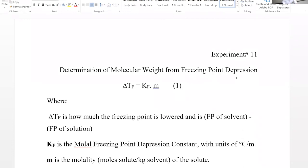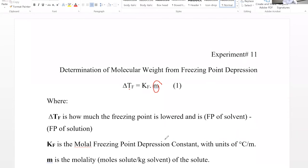Specifically, it's going to depend on the molality of the solute. So we are using this equation: change in freezing point, delta Tf, is how much the freezing point has been lowered — basically, freezing point of solvent minus freezing point of solution. That tells us how much the freezing point has been reduced. It equals Kf, the molal freezing point depression constant.